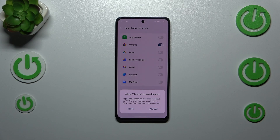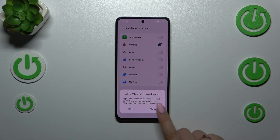You have to be aware that you're doing this on your own responsibility. Some third-party apps aren't verified by the developer, so you may put your data and your device at risk. Remember that and choose your apps wisely.